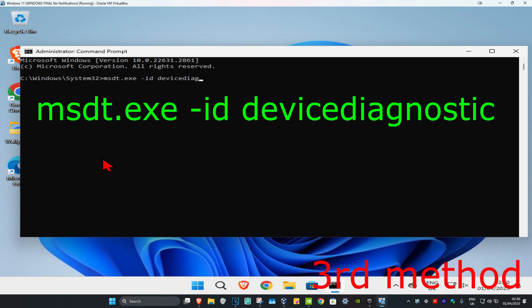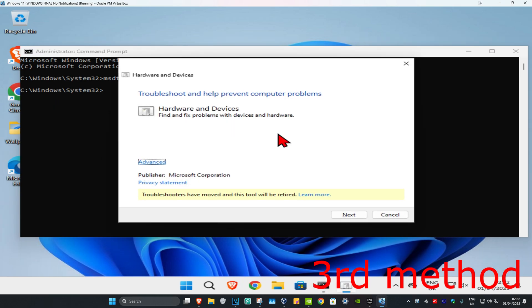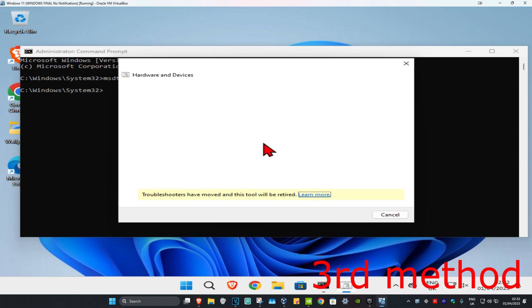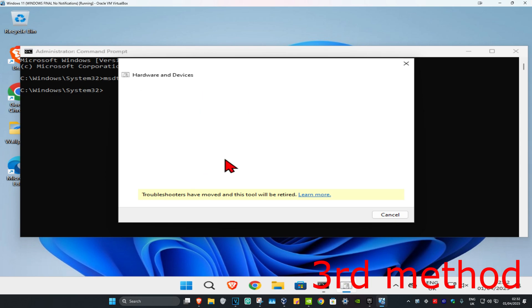Once this comes up, click on next and wait for it to load. If you see the fingerprint scanner, click on it. If you don't see it, click 'I don't see my device listed' and wait for it to load.